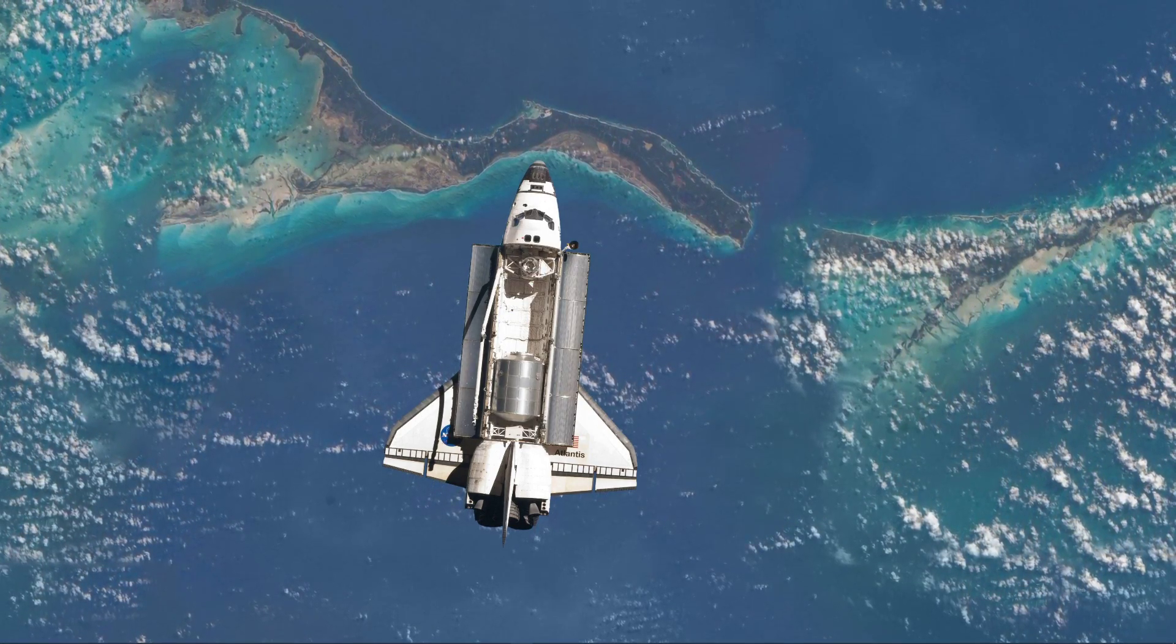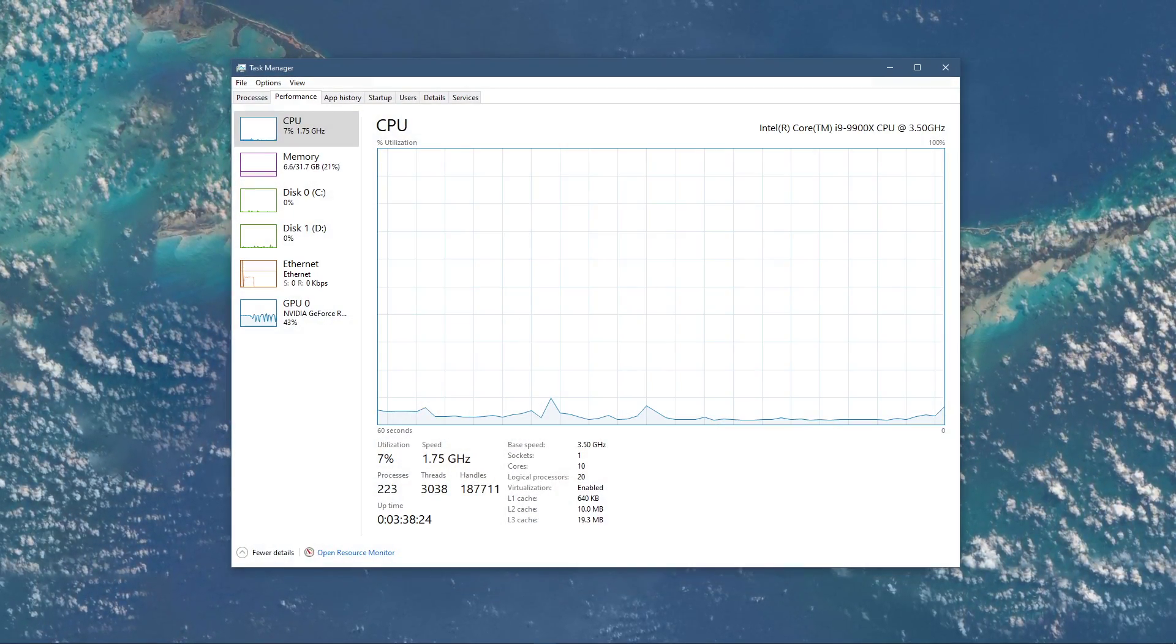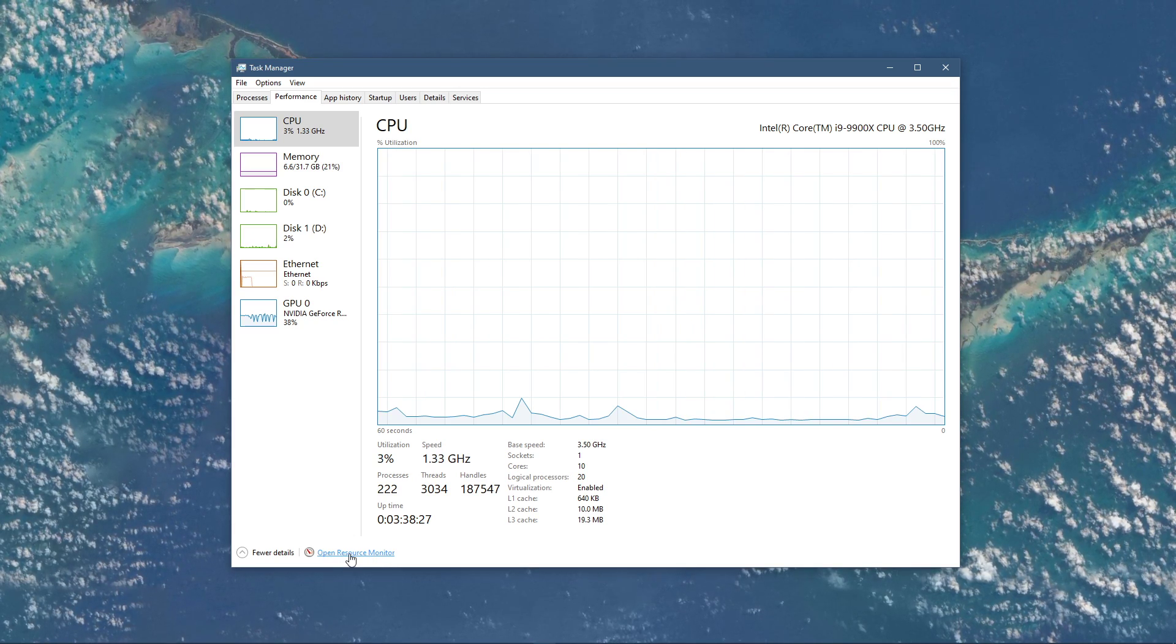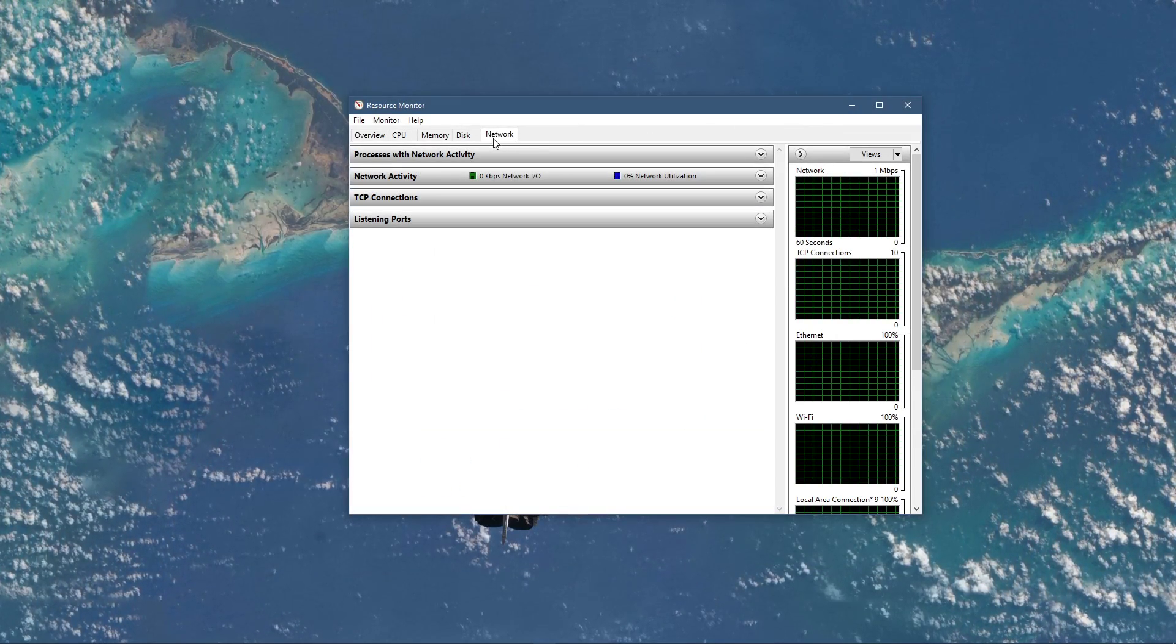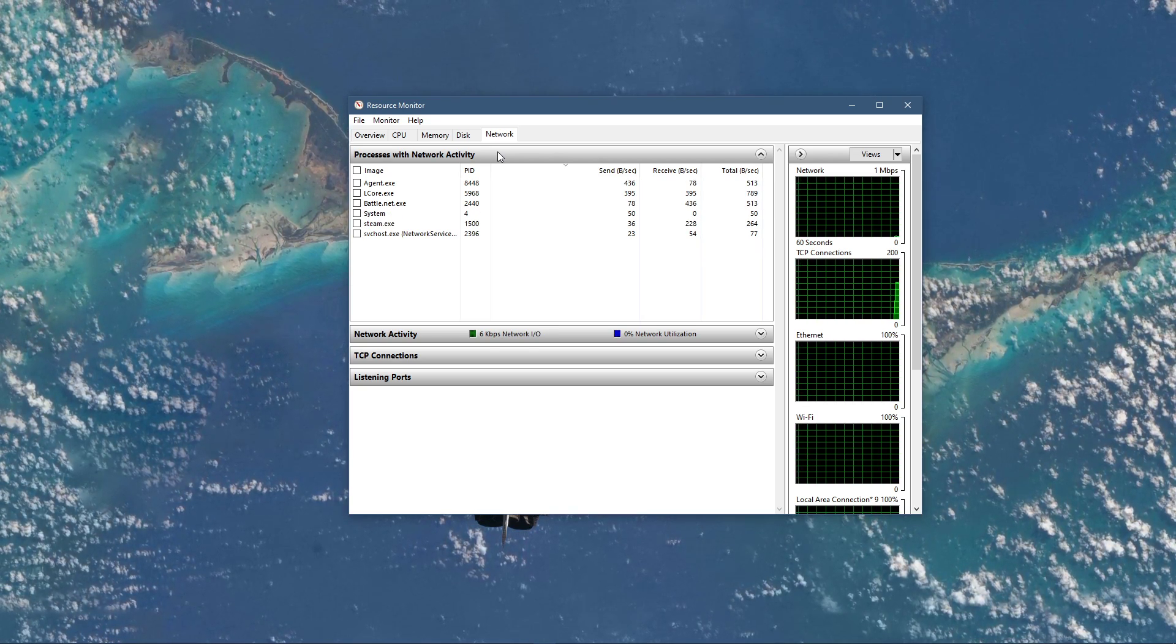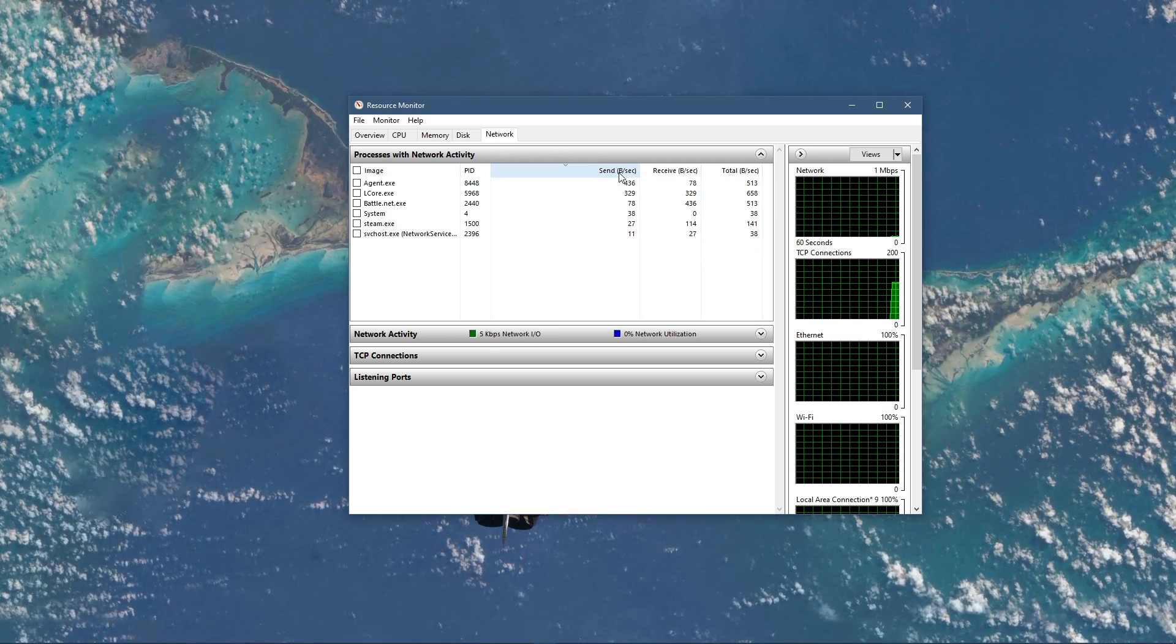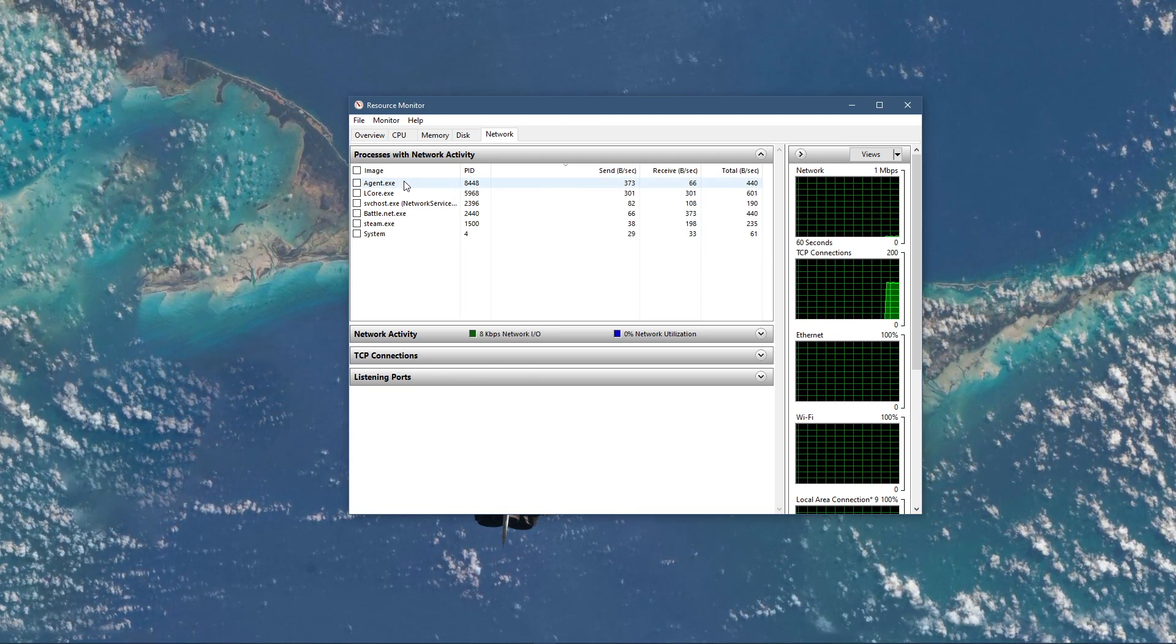You can now exit out of your command prompt and open up your task manager. Here, navigate to your resource monitor as you can see in the video. In the network tab, open the processes with network activity, and after a few seconds, you will see every process using your network connection.